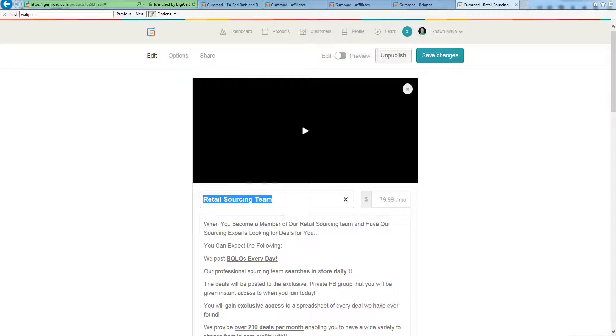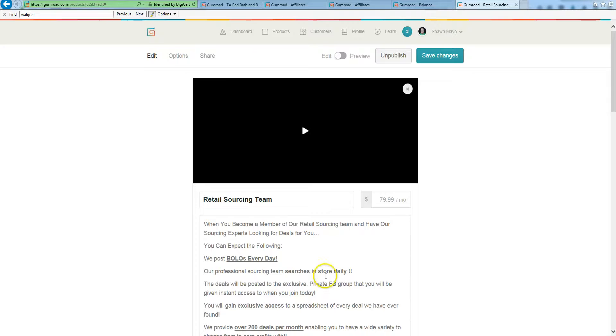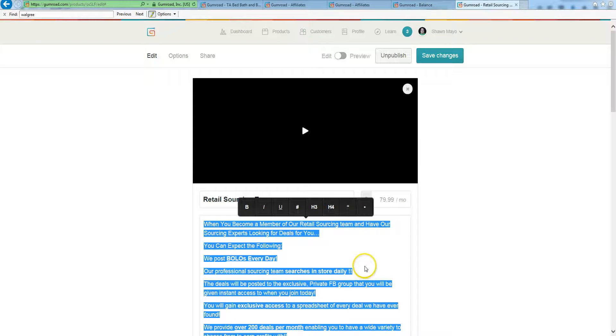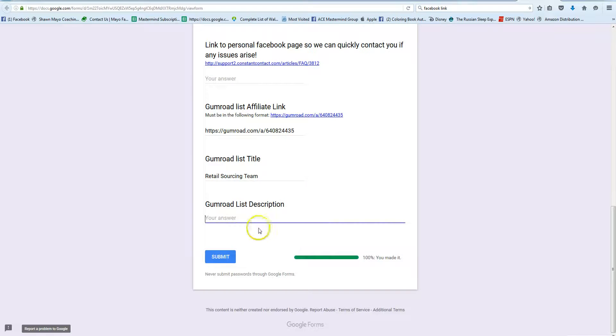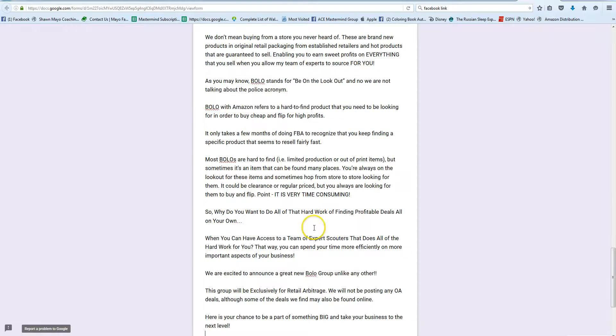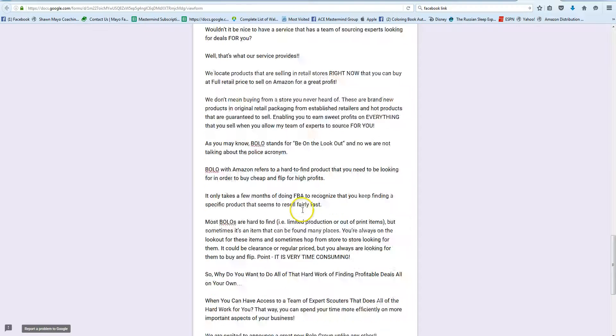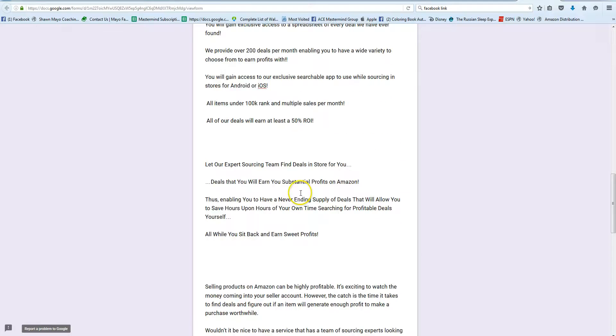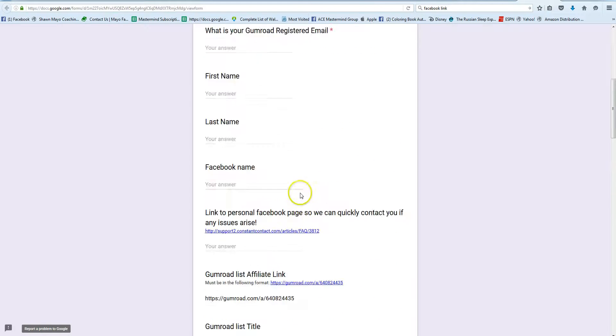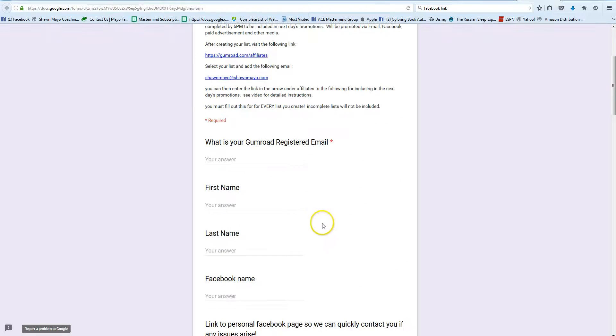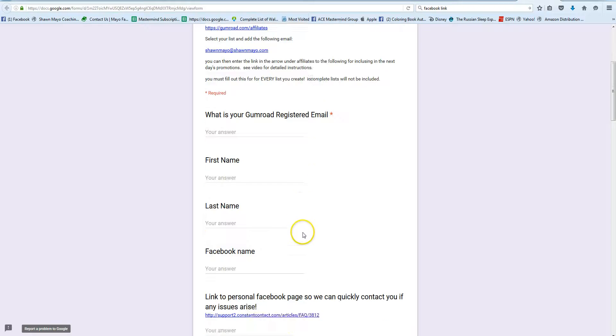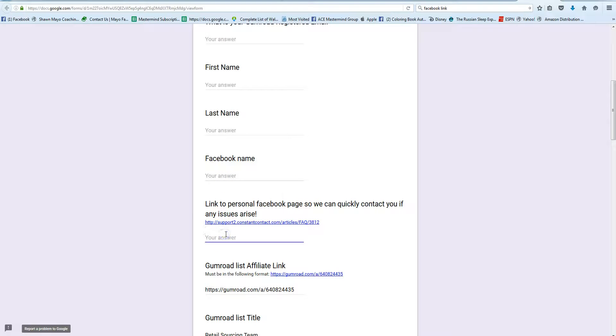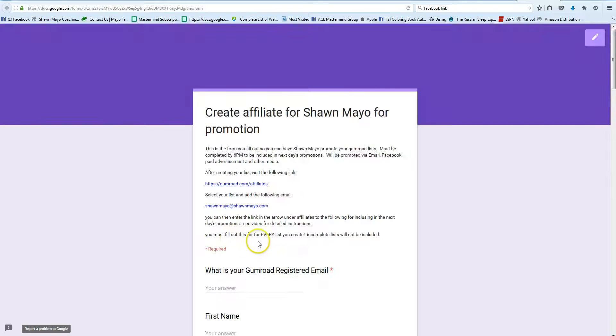Into the title. And we'll do the same thing for the description. Go into the description box, Ctrl+A, Ctrl+C, and Ctrl+V to paste it in. And then of course enter your own information, your Gumroad email, your first and last name, and what name you use on Facebook, and the link to your Facebook page to make sure we have the right one.